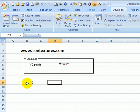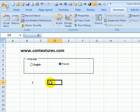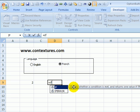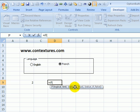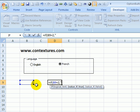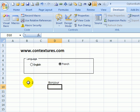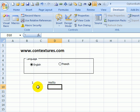And now you could use this number in a formula or as part of a lookup table. So if I say here equals if this cell equals two, bonjour, otherwise hello. So if someone selects French as their language we can show some French. If they choose English we'll show English.